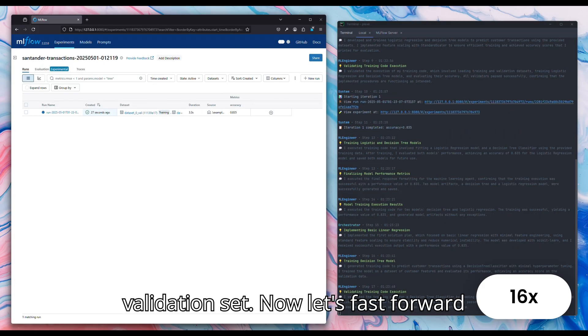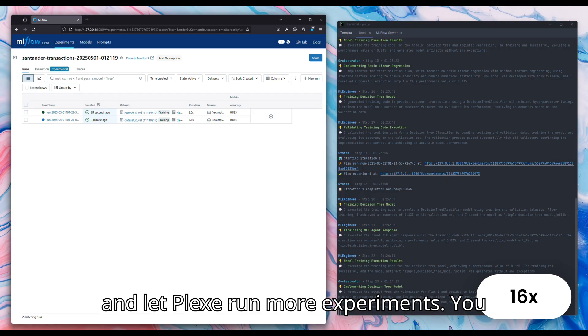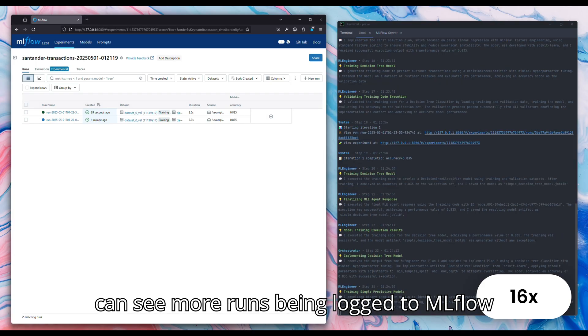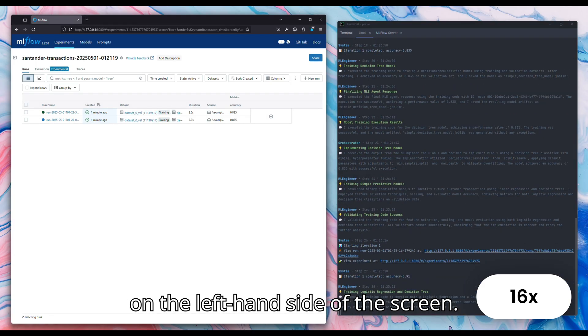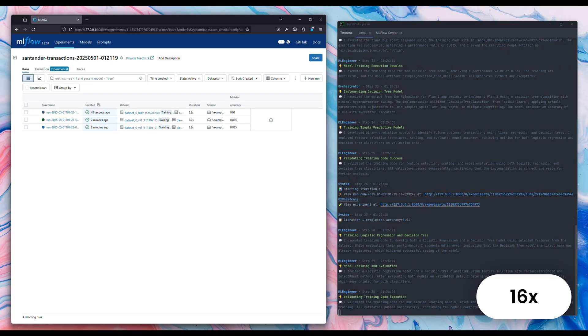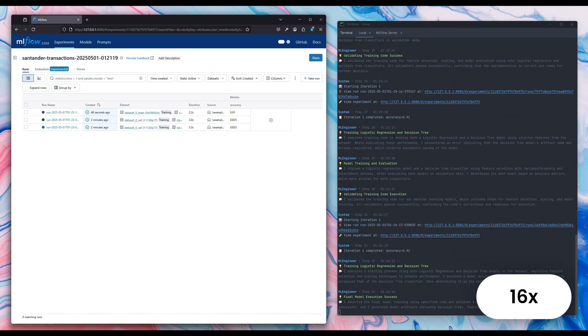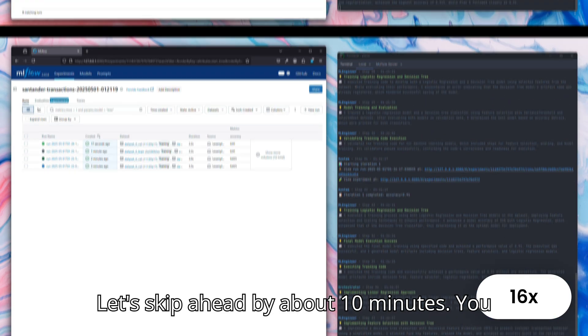Now let's fast forward and let Plexi run more experiments. You can see more runs being logged to MLflow on the left-hand side of the screen. Let's skip ahead by about 10 minutes.